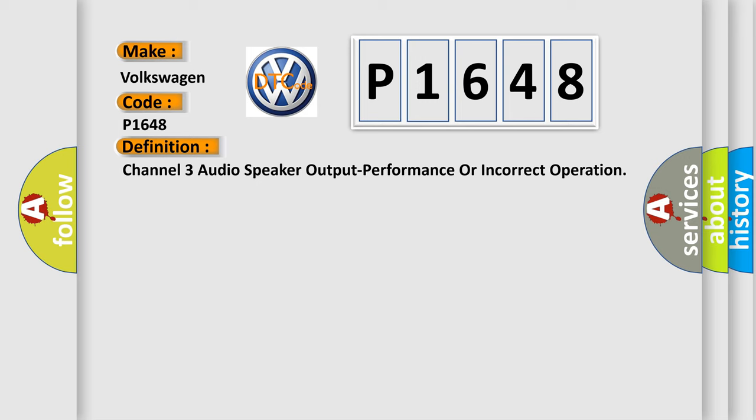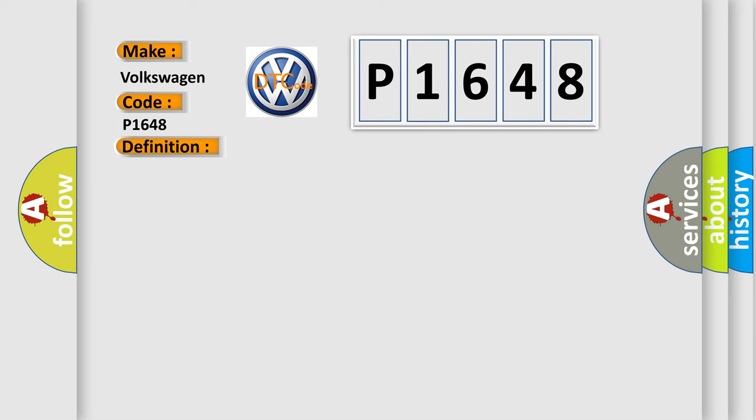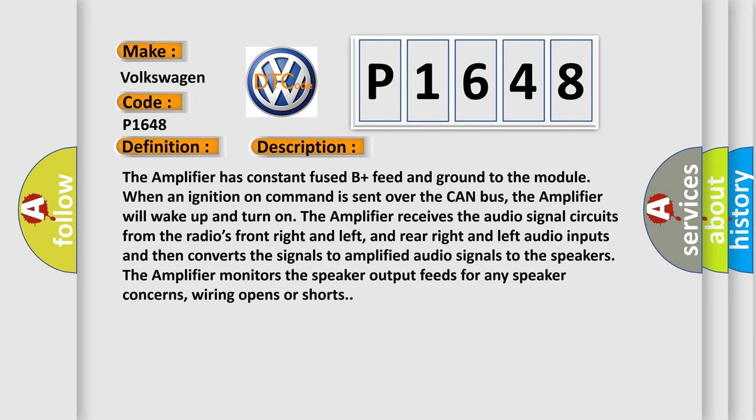And now this is a short description of this DTC code. The amplifier has constant fused B plus feed and ground to the module. When an ignition on command is sent over the CAN bus, the amplifier will wake up and turn on.